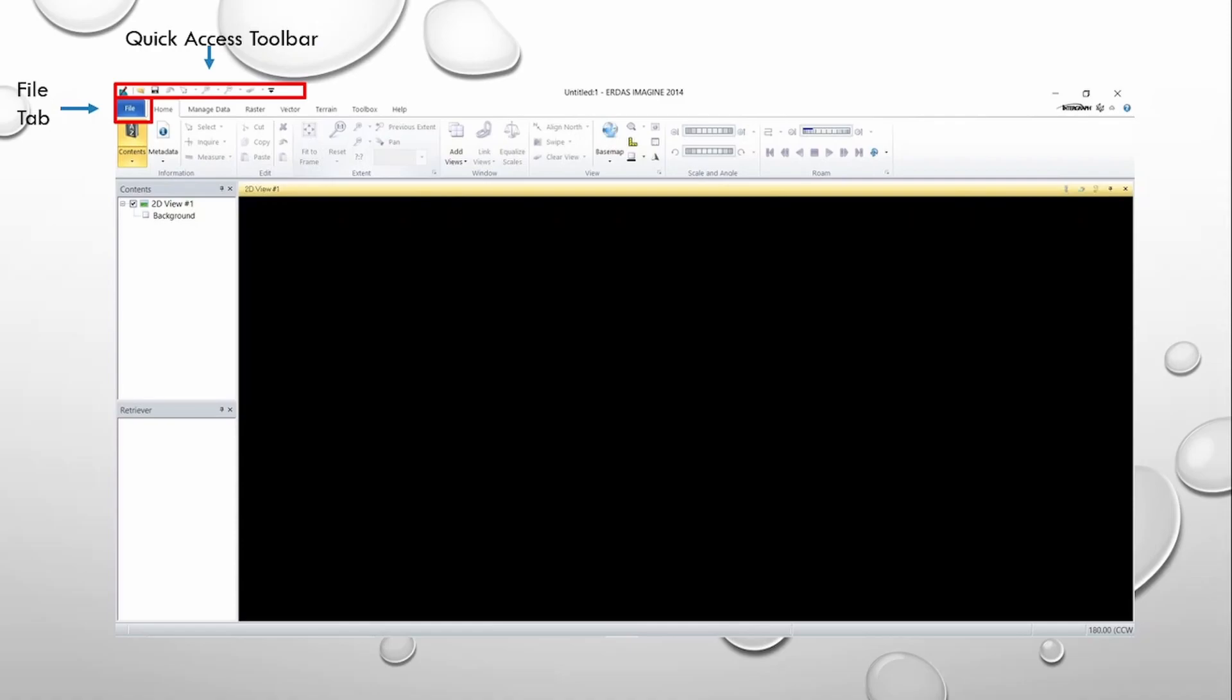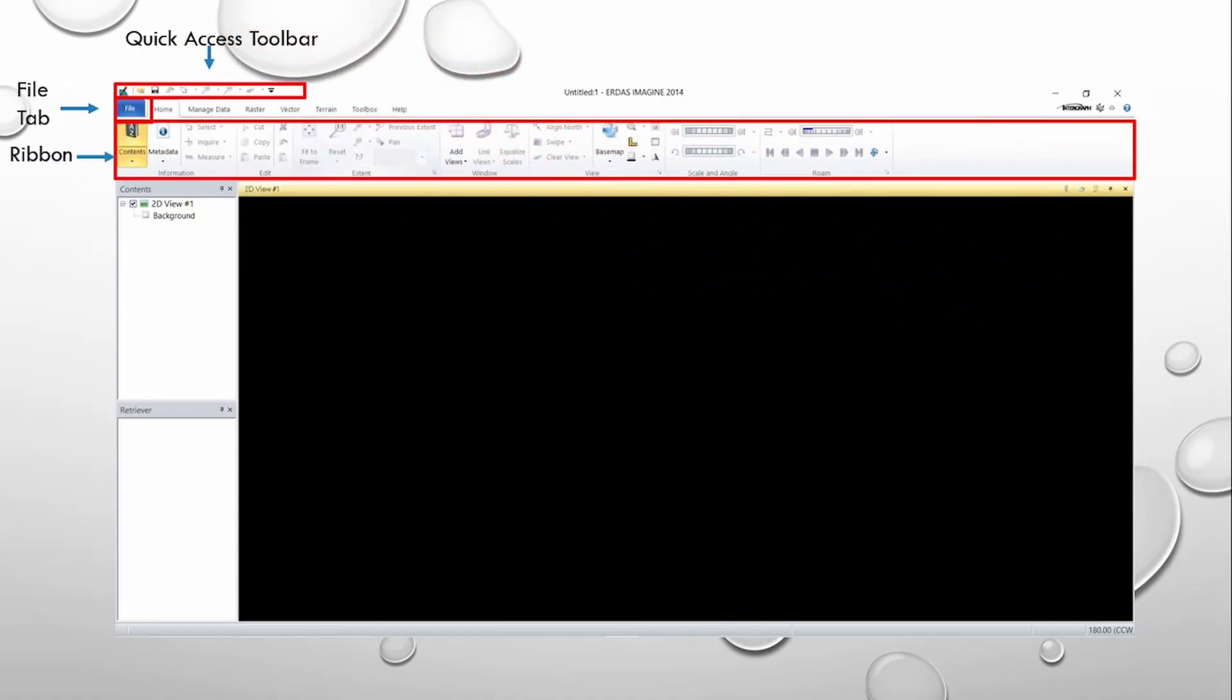Along the top of the interface is the ribbon. We can find all major functionalities available in ERDAS Imaging along the ribbon. Tools are organized in tabs, and as you click on tabs, new tools become available.